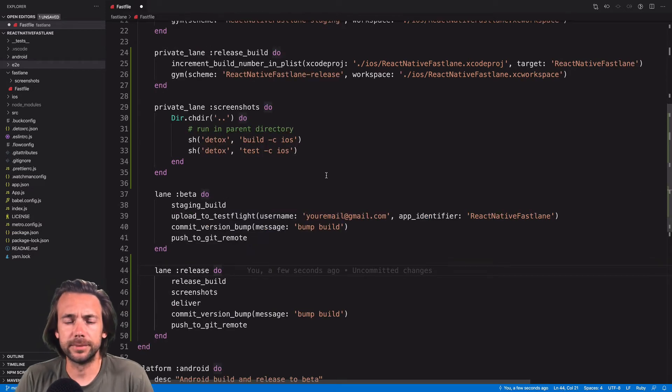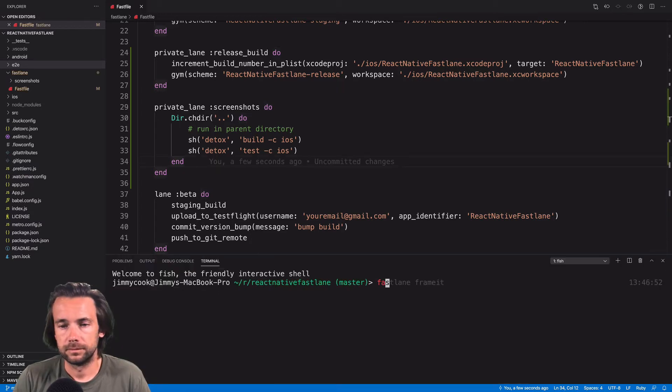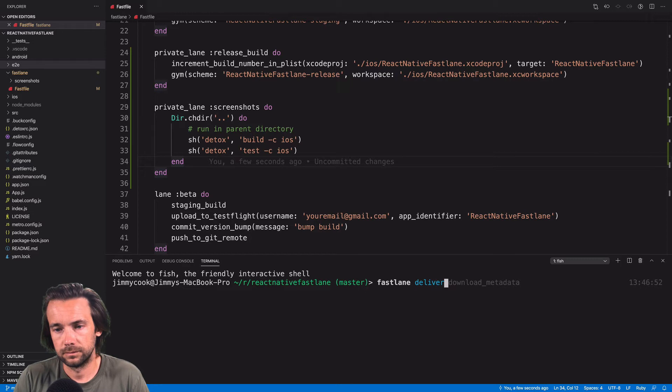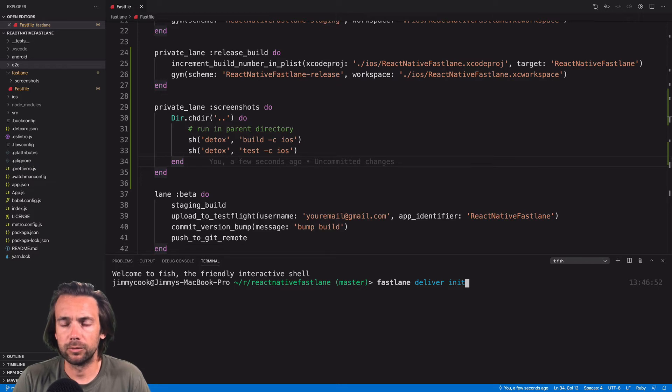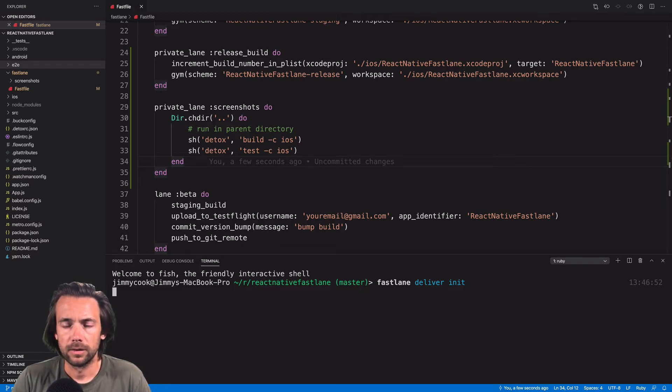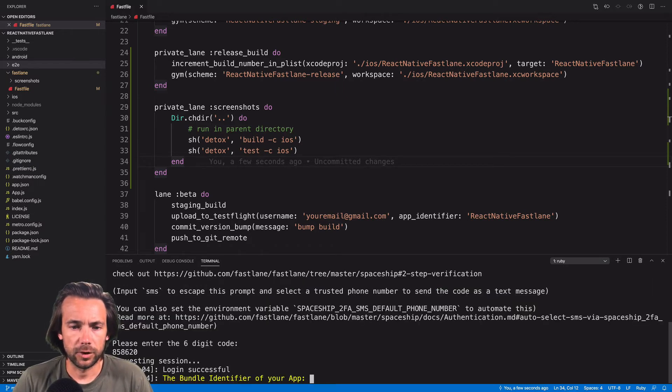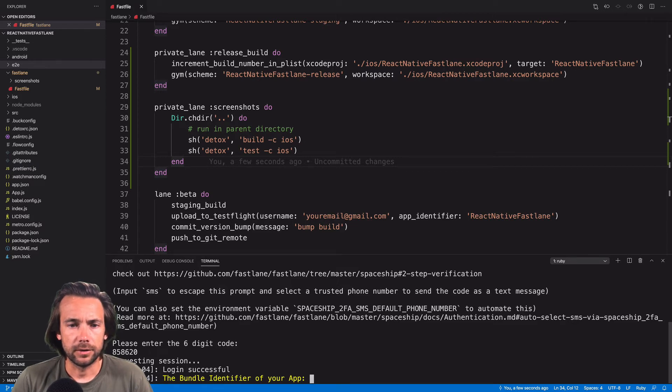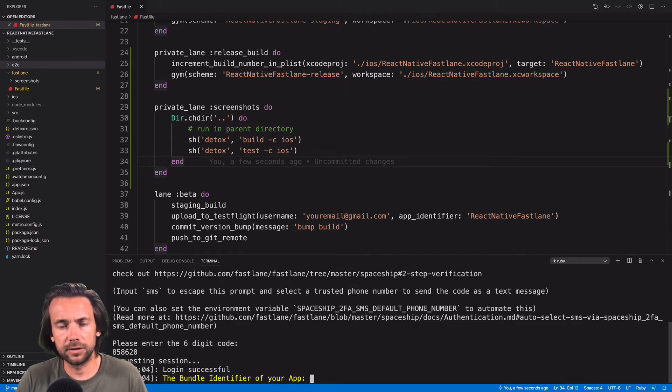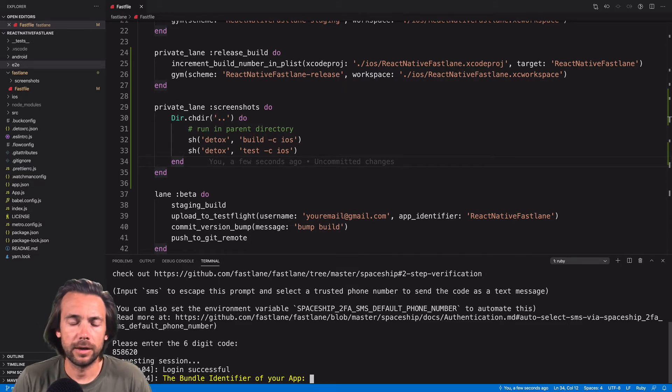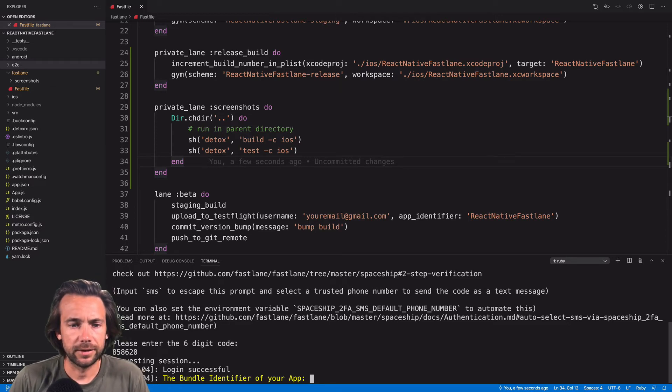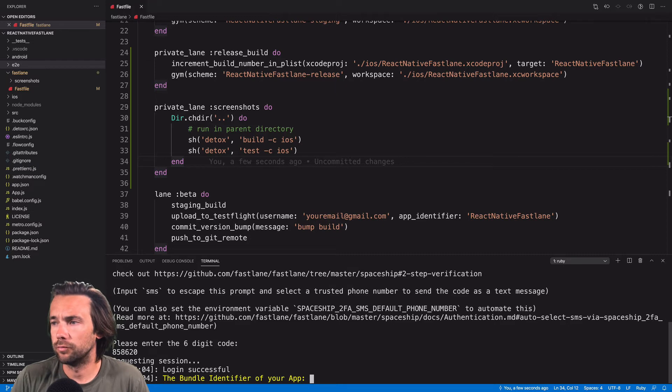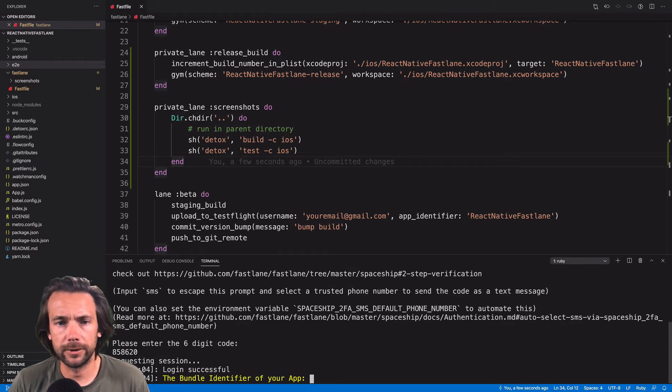Alright, we've created our release build lane. We've created our screenshots lane. Now it's time to set up deliver. To set up deliver in our app, all we got to do is run fastlane deliver init. So all you got to do is put in the bundle identifier for your app here, and deliver will automatically pull down all the existing information about your app from the app store. So just for the sake of showing you guys how this works, I'm going to use a bundle identifier from one of my apps that's live in the app store now.